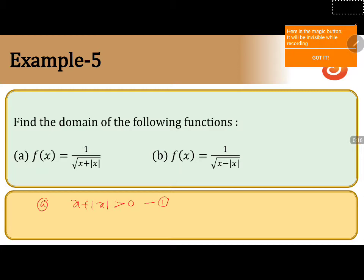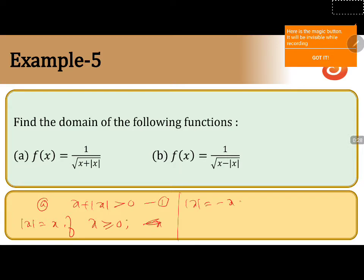Let us write the definition: mod x is equal to x, if x is greater than or equal to 0, and mod x is minus x, if x is less than 0.